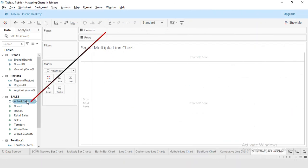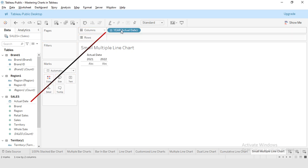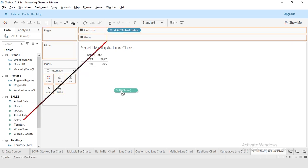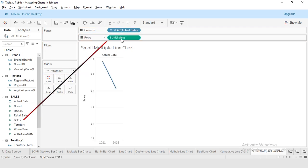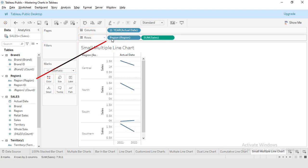So now, first of all, I will be adding the date to the columns, then I will be adding my sales to the rows, then I will be adding my region to the rows, and lastly I will be adding my brand to the columns.